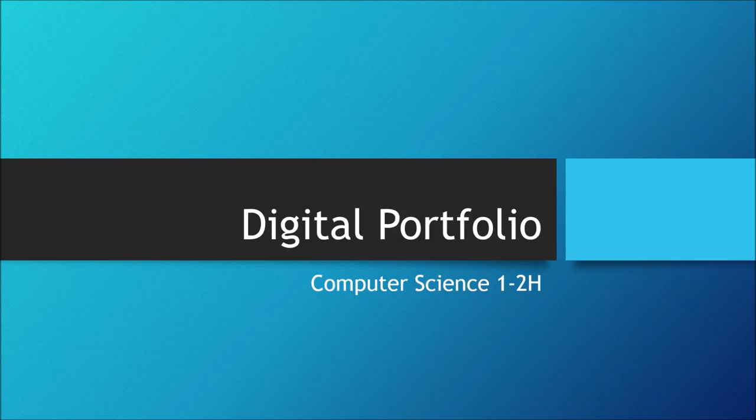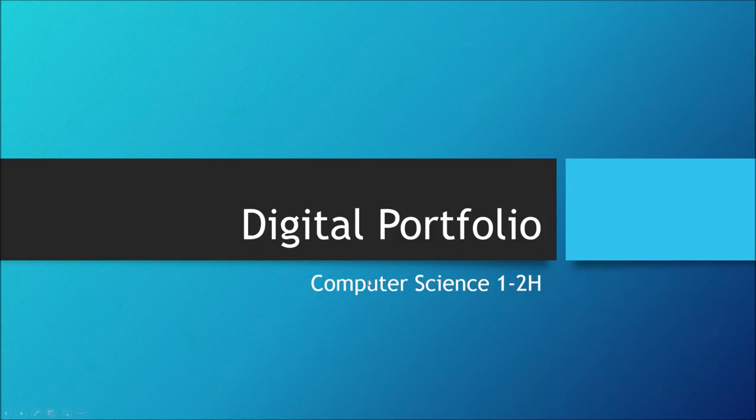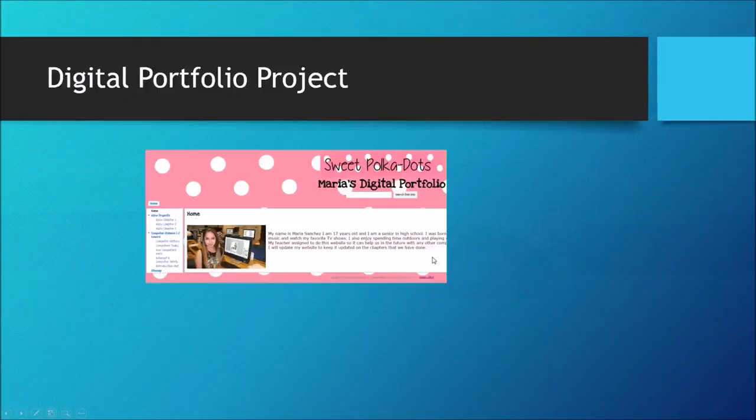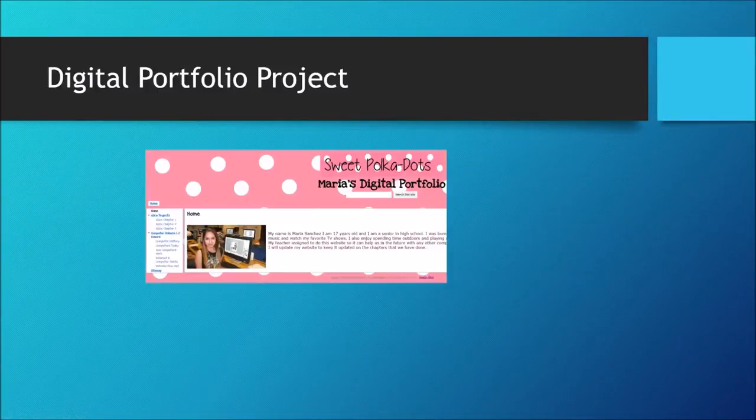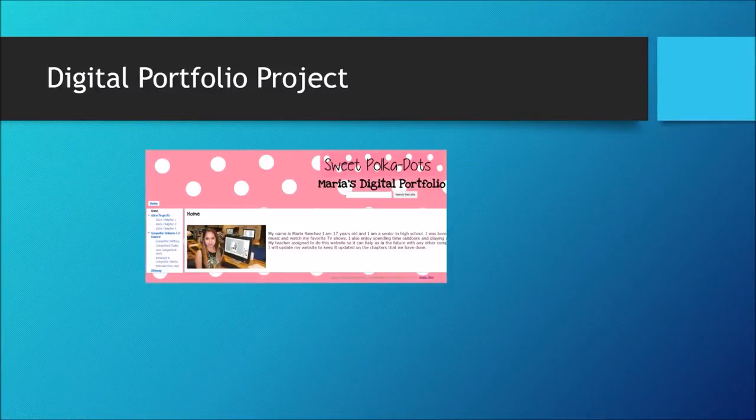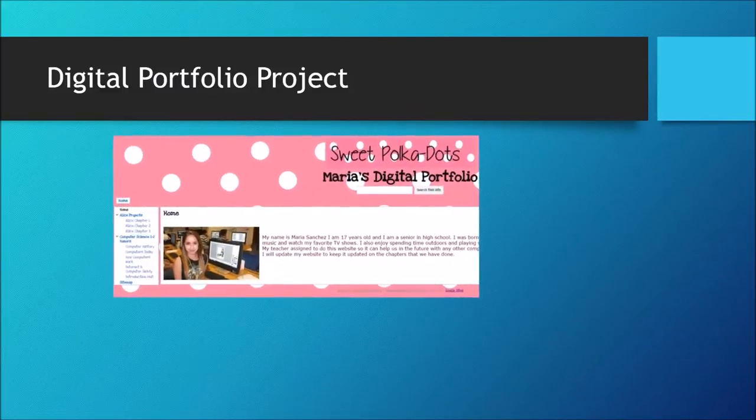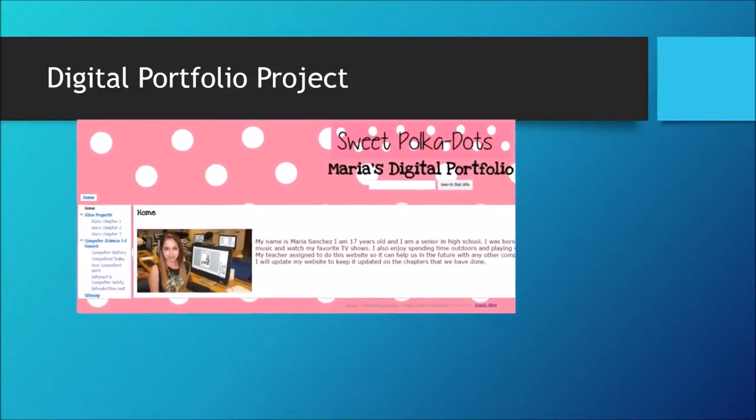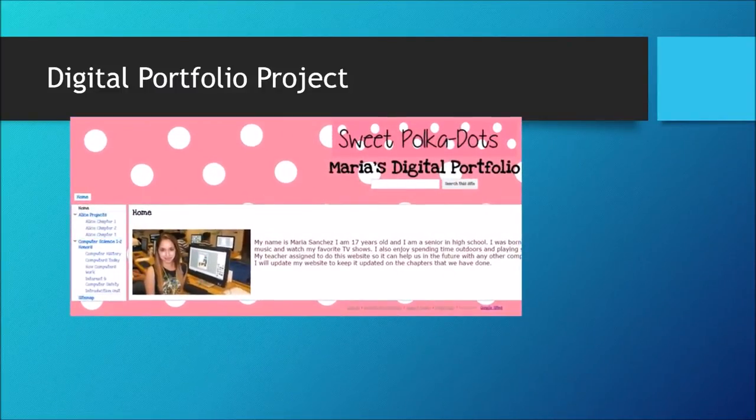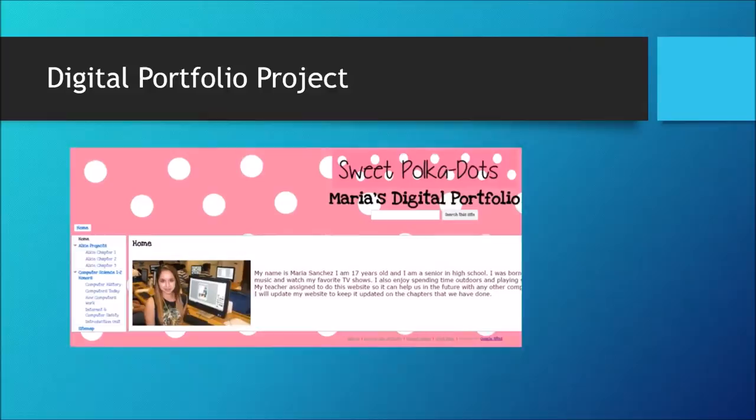Hello everyone, Digital Portfolio. This is your next project. You will create a digital portfolio using Google Sites to showcase all your best assignments and projects that you have done in class.